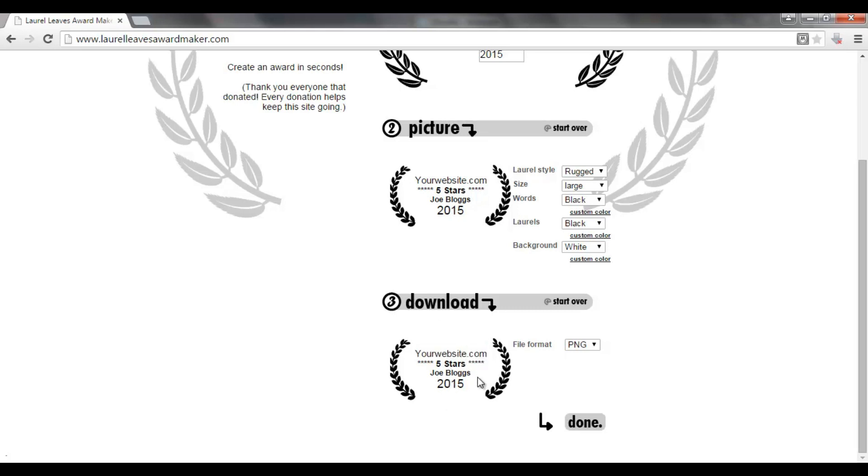It's a really simple way of generating direct traffic. All you need to do is create the award which takes, as you can tell, about two minutes. Click done, download the image, and then send it over to whoever you want to give it to.